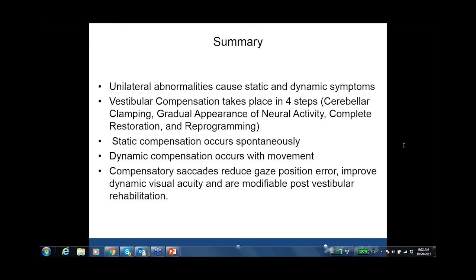Next question: would covert saccades improve the gain of VOR in VHIT? They should not — they are separate ocular motor systems from separate parts of the brainstem. The combined response of a weak vestibular gain plus a compensatory saccade is to reduce gaze position error. We want the VOR gain to be as high as possible, and when still deficient, we want a compensatory saccade to occur as early as possible so that together they reduce gaze position error and keep the eye on the intended target during head rotation.